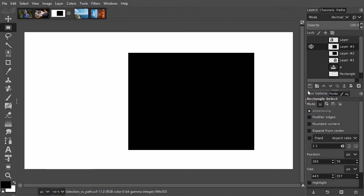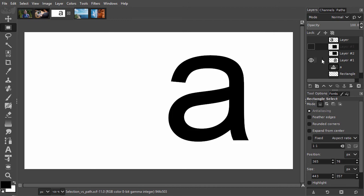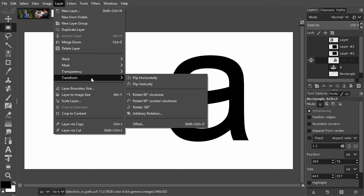You can also flip, or mirror a layer. To do this, I go to layer, transform, flip horizontally.